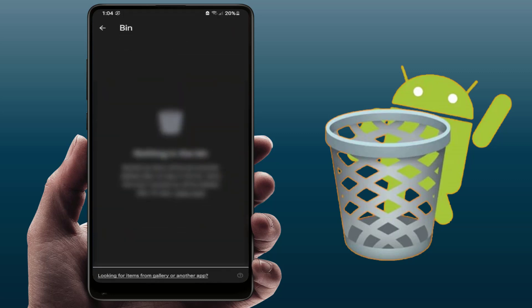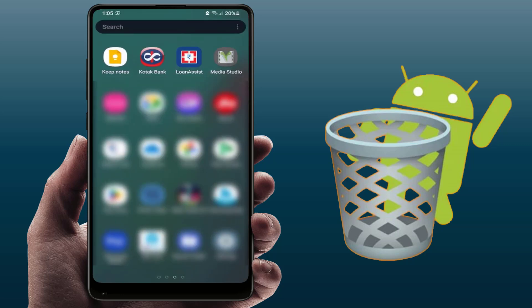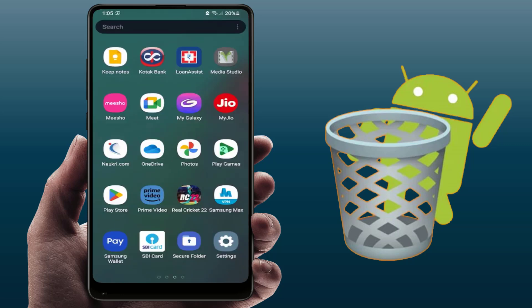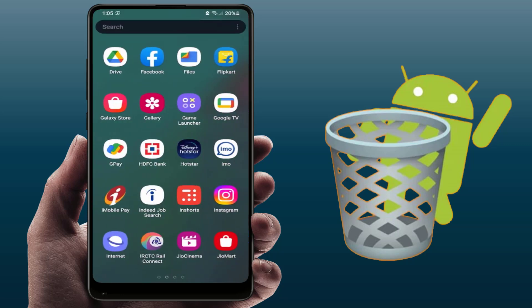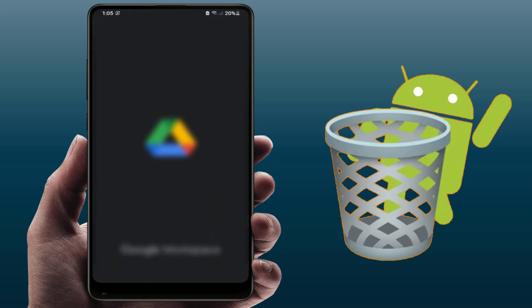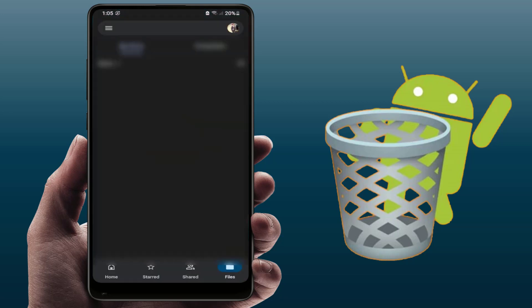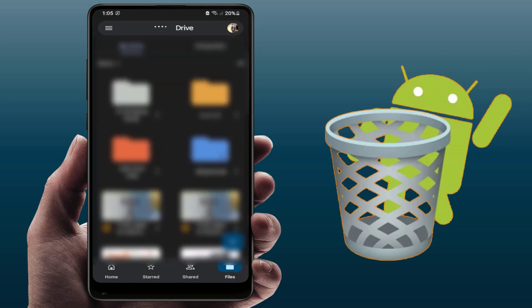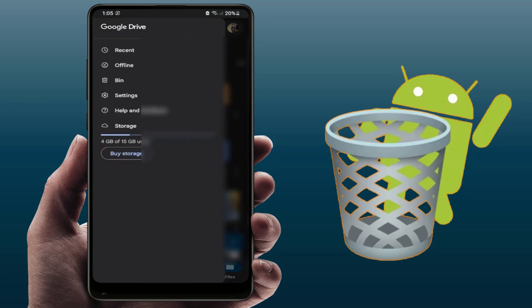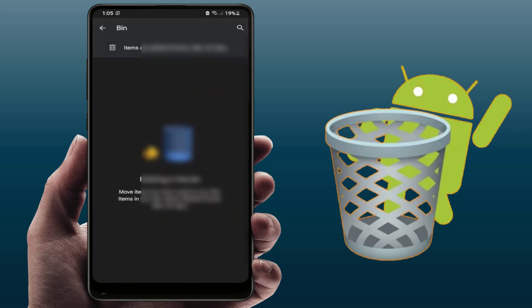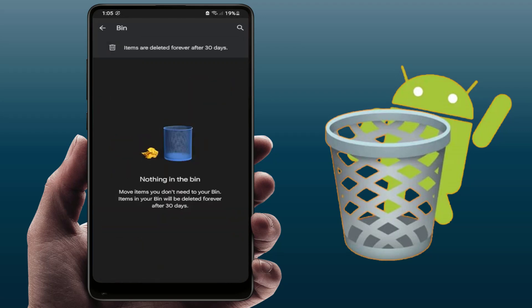If you have Google Drive, open the app and tap the three lines in the top left corner of your screen. From here tap Bin, and you can easily restore your deleted Google Drive files.